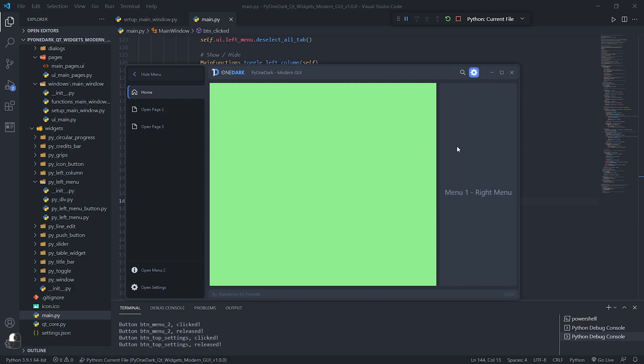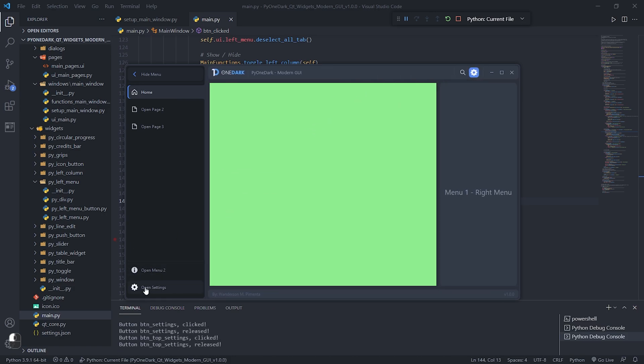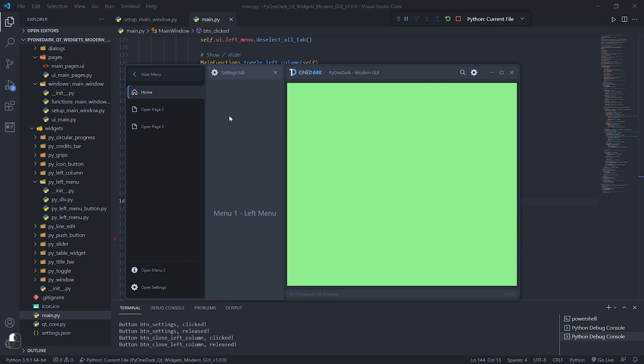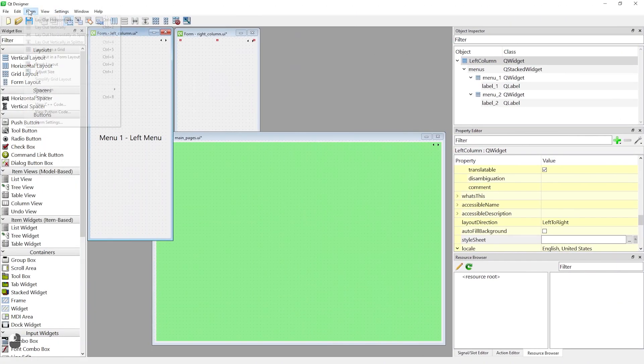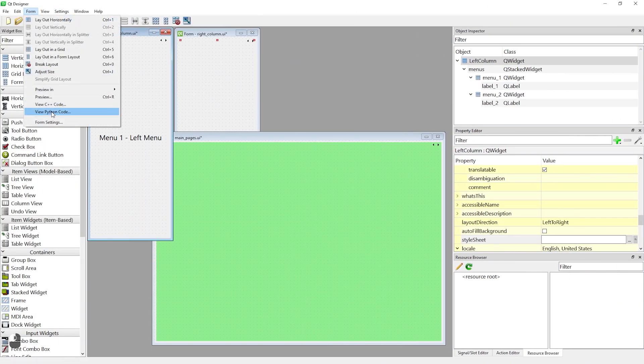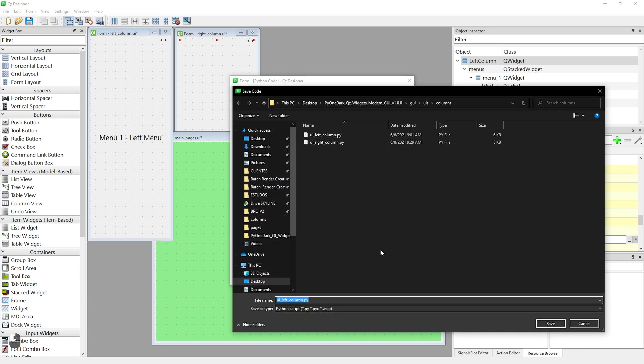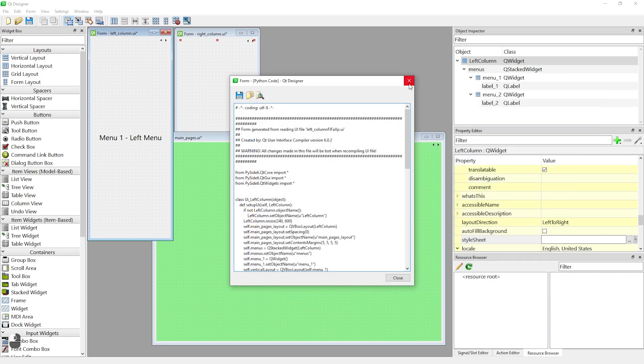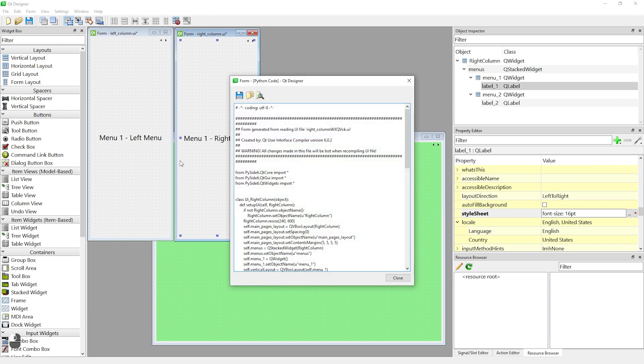You can improve these methods as you wish, if you have some doubt, access the discord that I or the channel members may be able to help you. To export the left and right columns of this project, just follow the same path we did for the pages of our application.